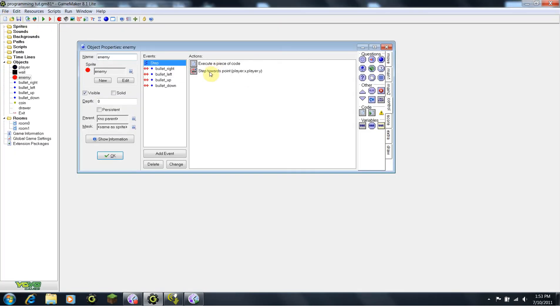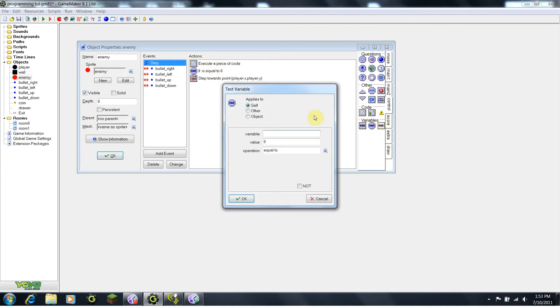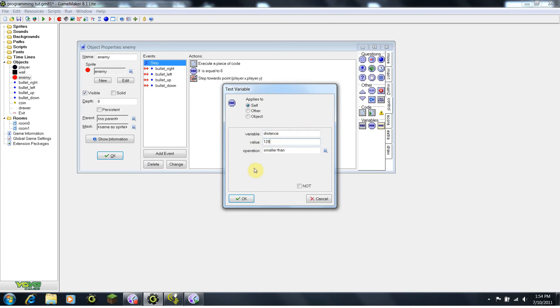So now, before we have our step towards point, we're going to add an if, and we're going to say, if variable distance is smaller than, let's say 128, and it measures in pixels. So, remember, your enemy, the player, your wall, those are all 32 pixels. So, you can pretty much base everything off that. So, I'm using 128, which is 4 times 32. And that is a pretty good distance for enemies attacking, depending on your game, of course.